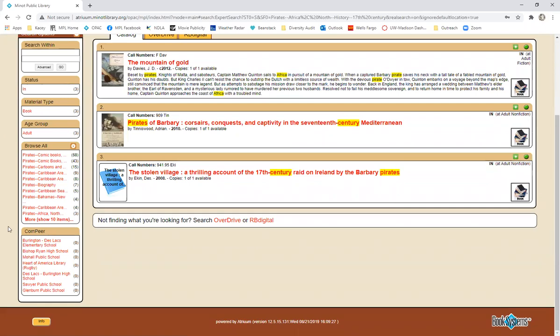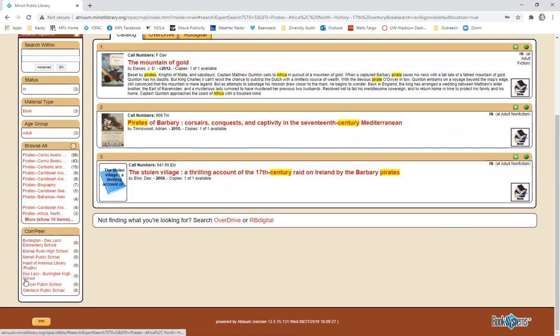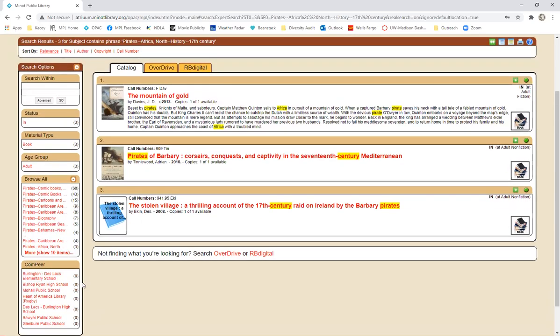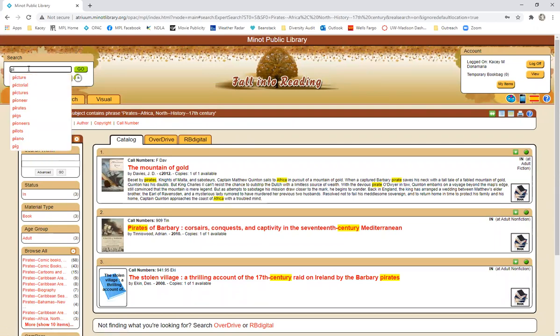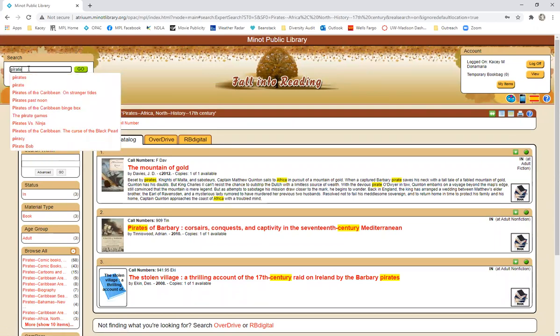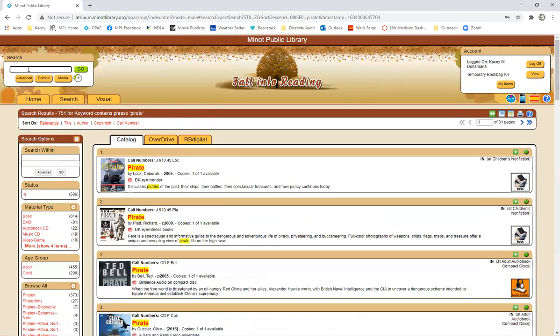There's also at the very bottom a section letting you know if that material is in at a different library that we also have access to. Mostly that is the school libraries around here. So let's go back to our pirate search and we'll go over each record.